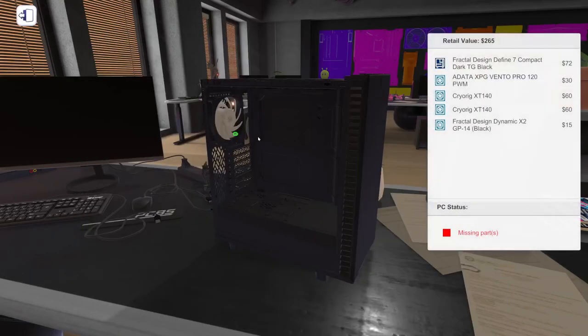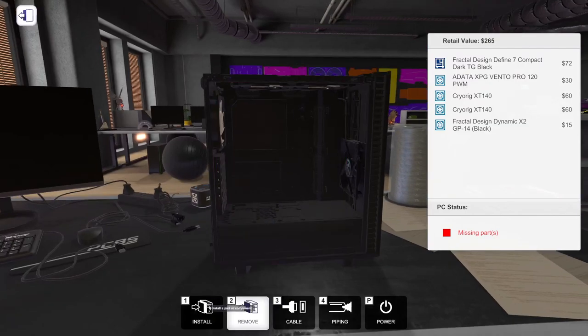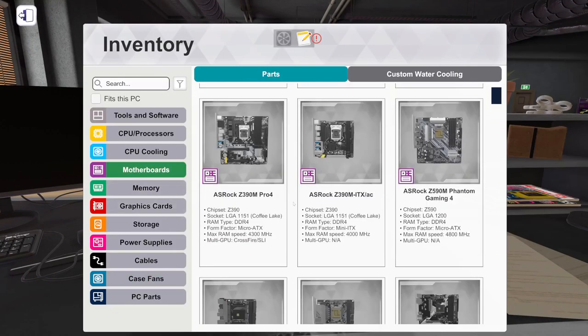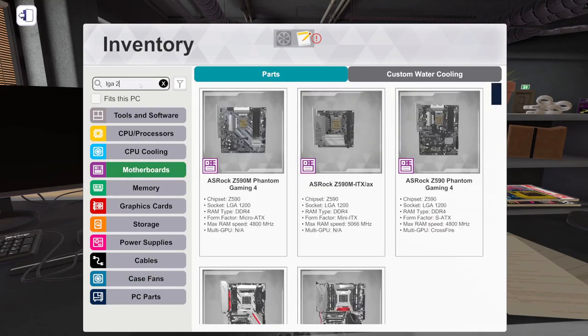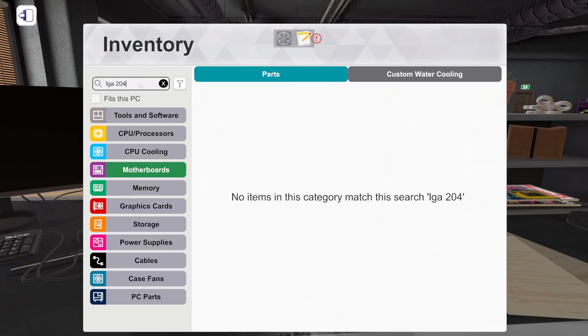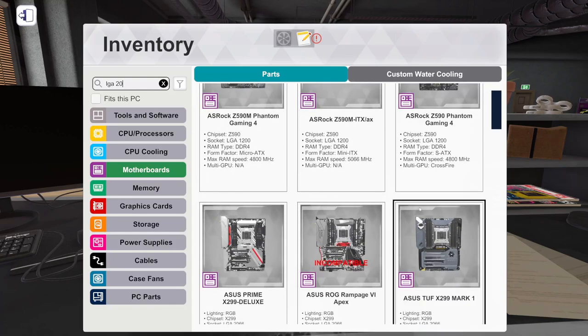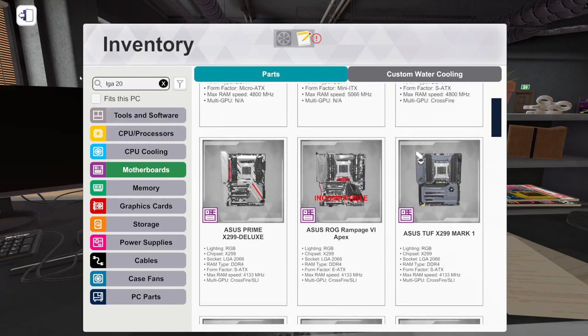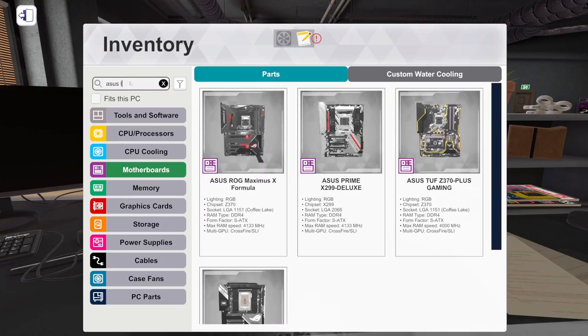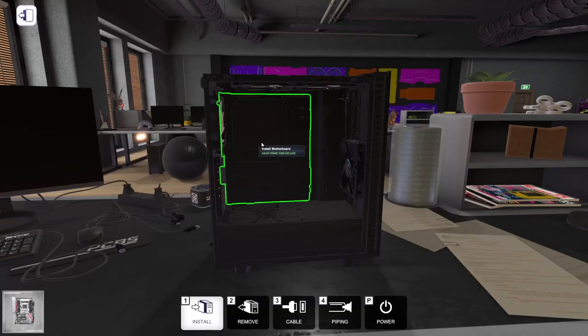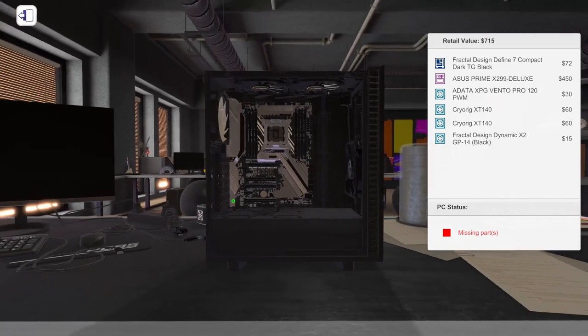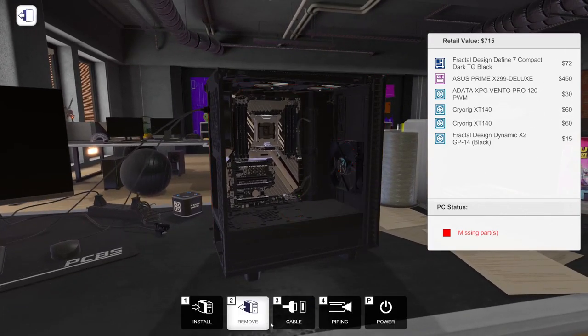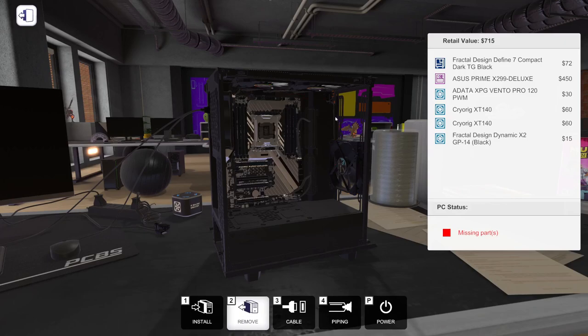But we've also got this fan here. All right, now we're just going to start with LGA 2066. We're just going to go Prime Deluxe. I mean the specs on this PC don't matter, we just have to make sure that it can perform.